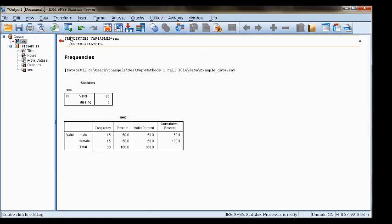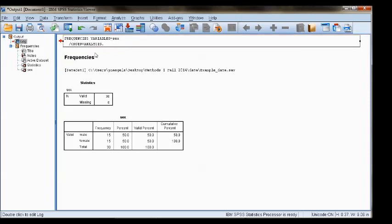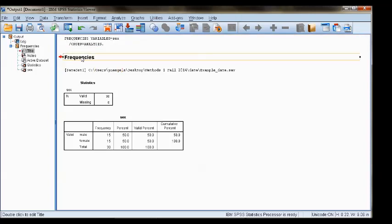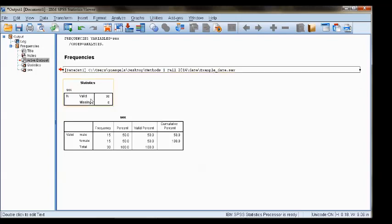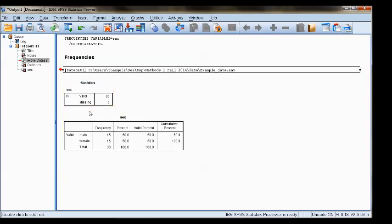First, it will display the code that SPSS executes to run this function, the name of the function that was run, the location of the data set I'm using, and then the actual results of the analysis.